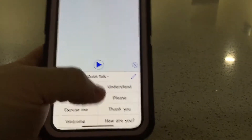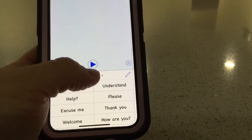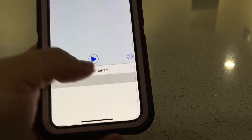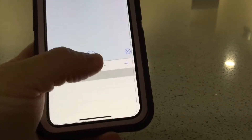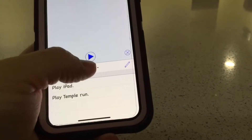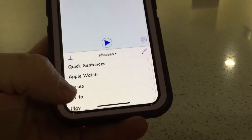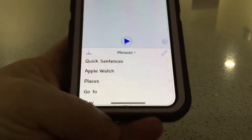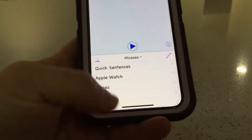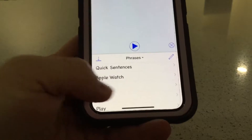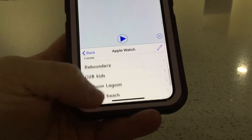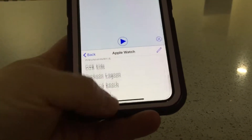When you open up, you have your different choices here: conversations, quick talk, mystery, and phrases. So under phrases, after you sync the watch and get it all set up, there'll be a section here that says Apple Watch. And you click on that, and that's where you can add all your really cool phrases.